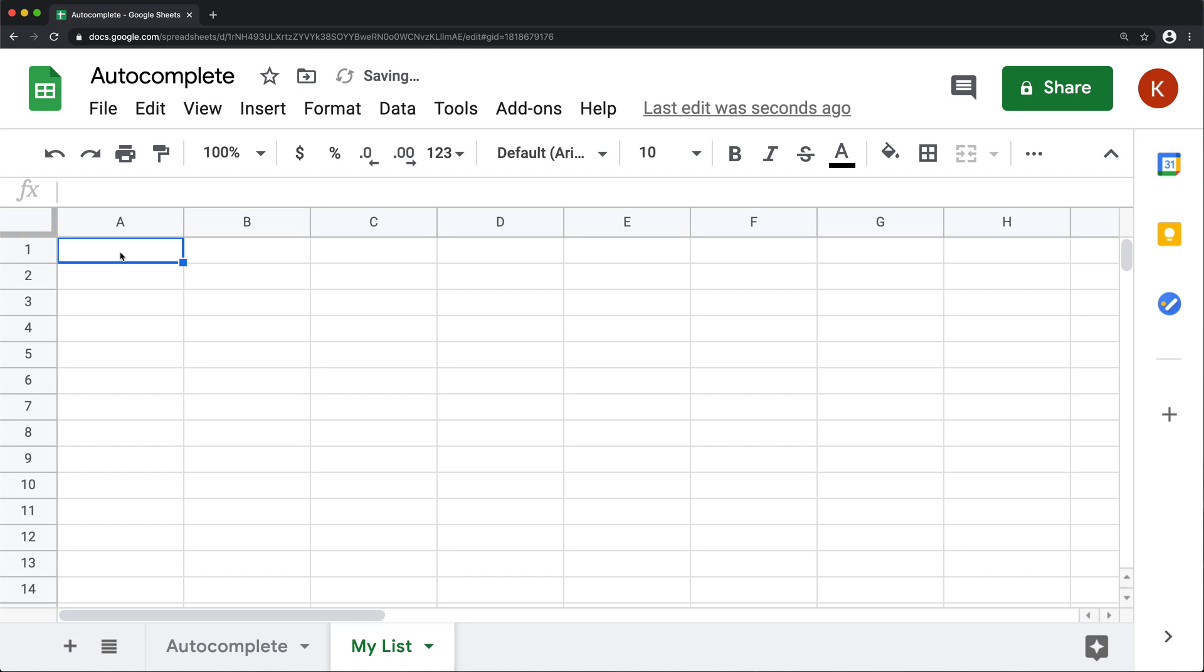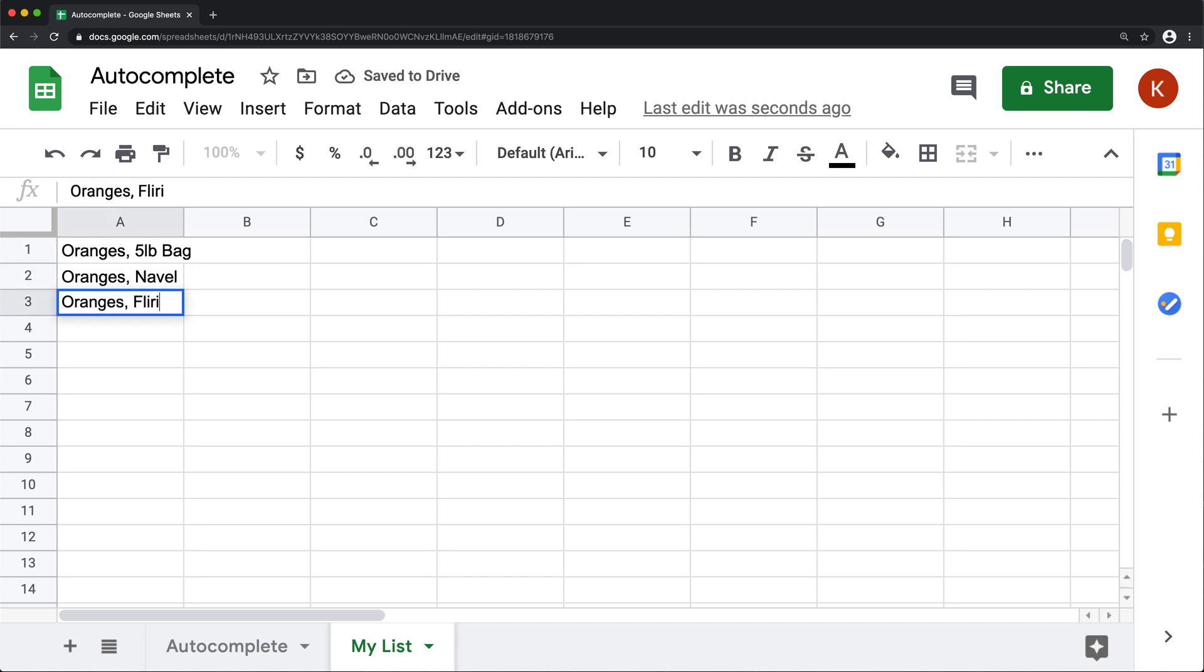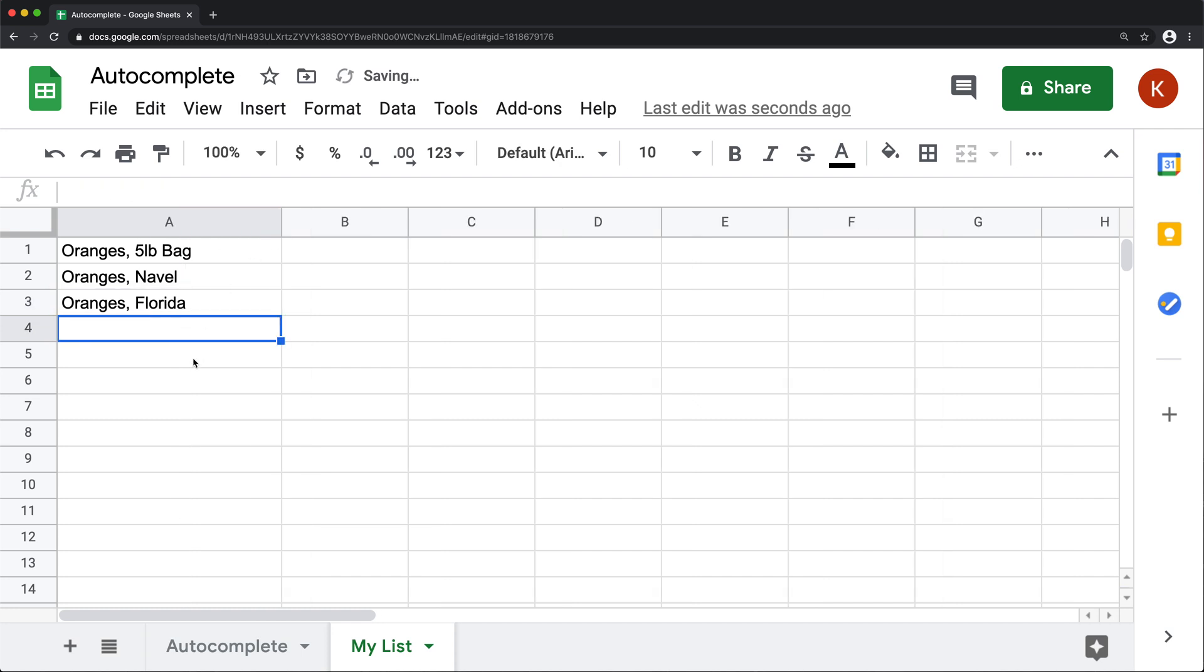And again, what we need here, we need the list that we type to be used as the list for autocomplete. So let me just put a few options here. So that's a good start here.